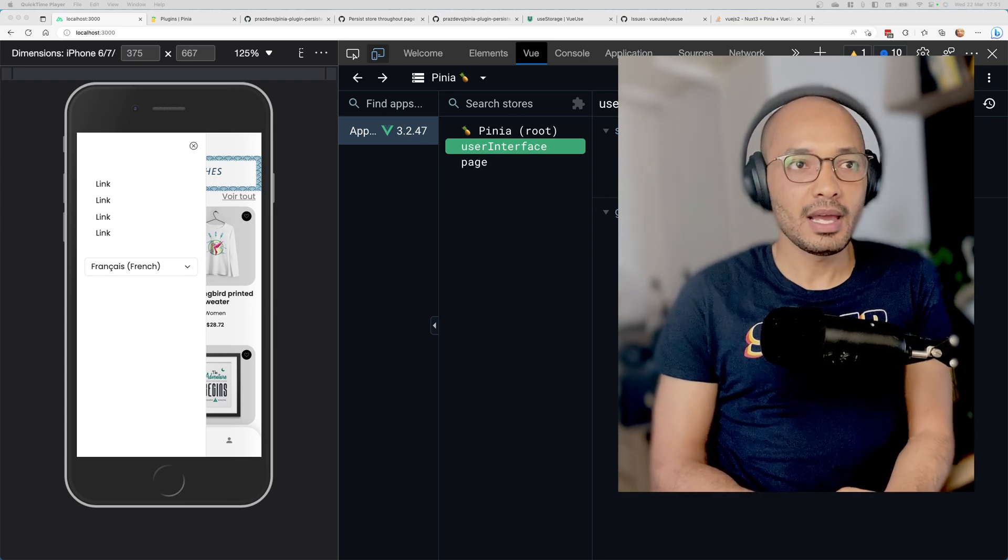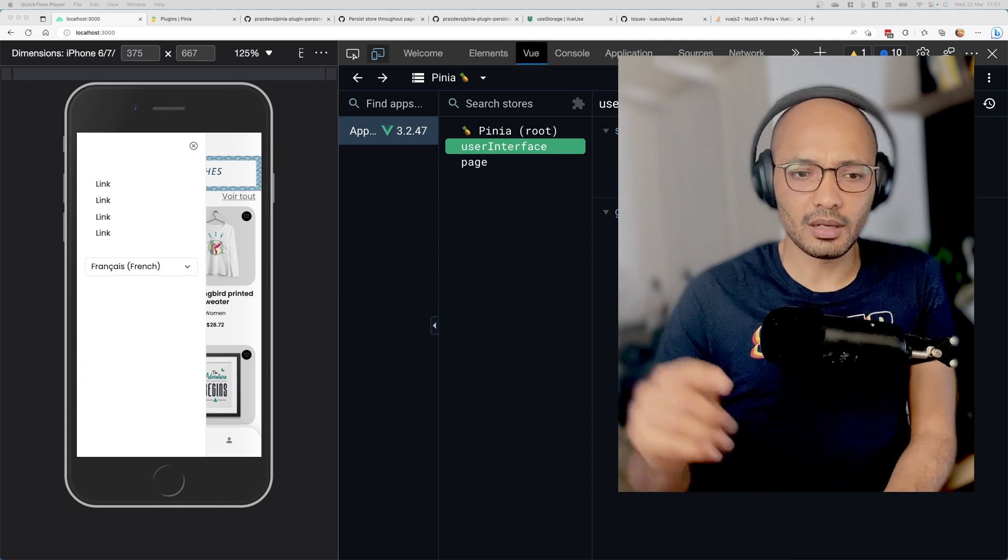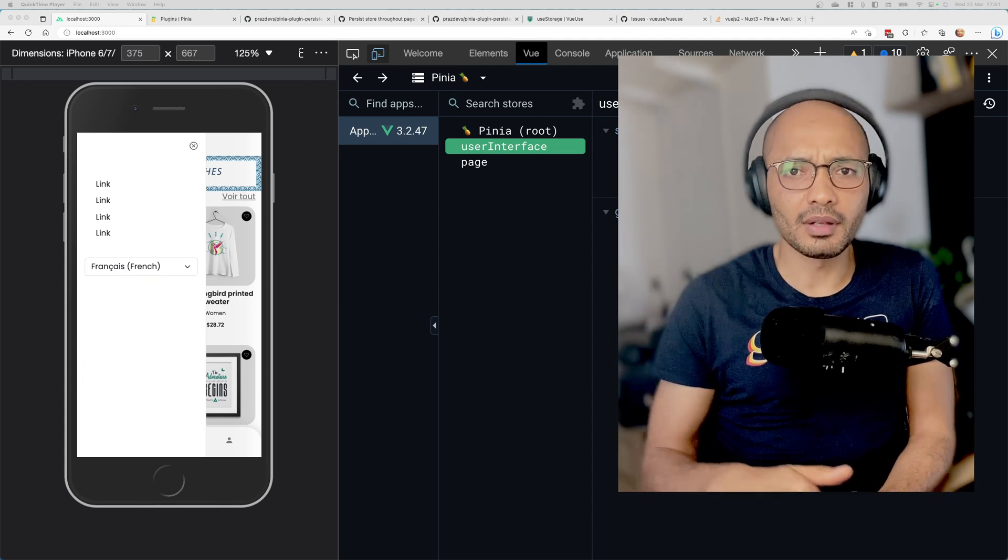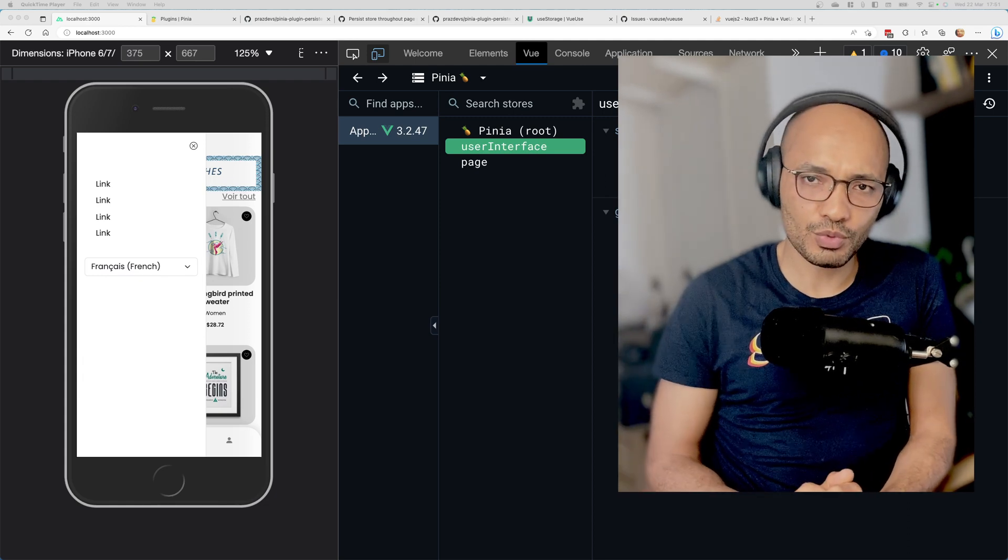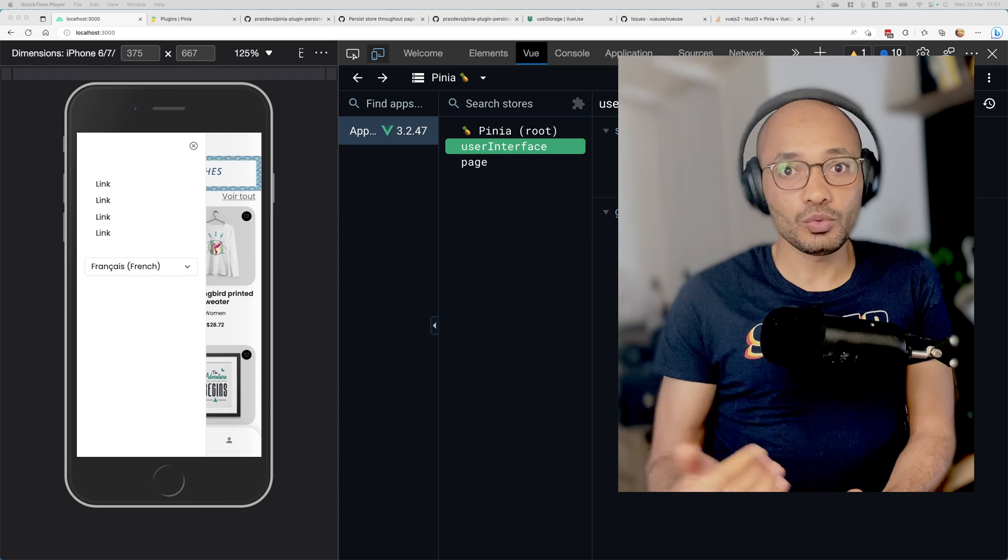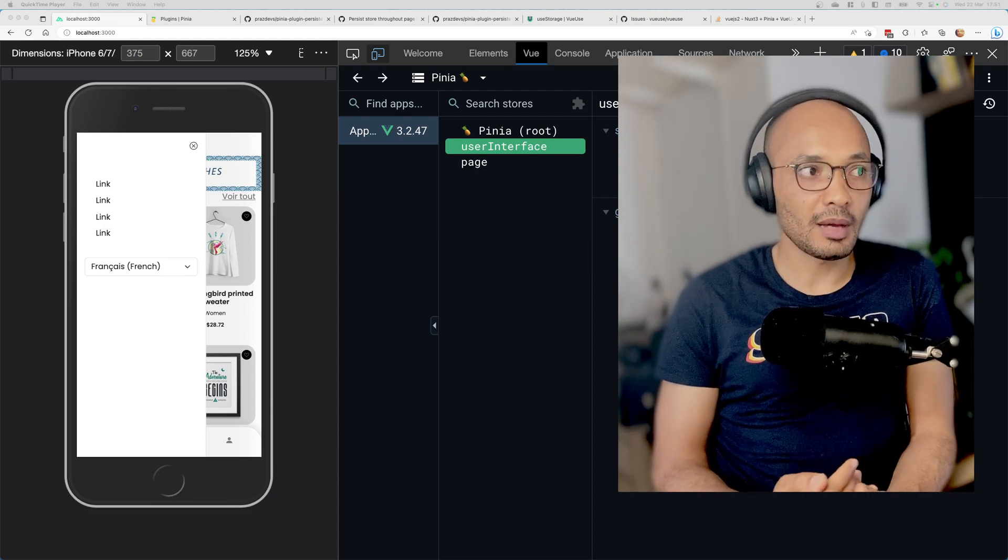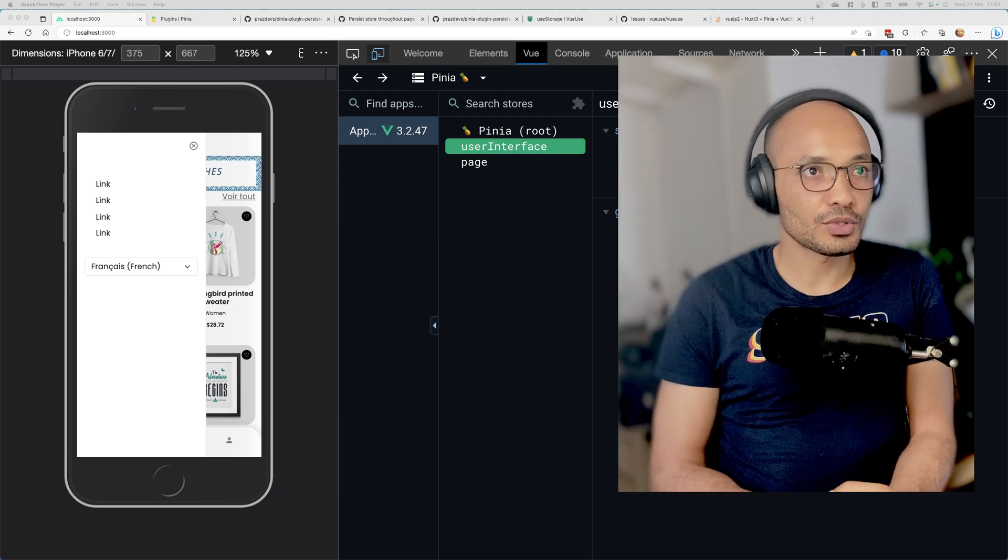It's really amazing and I invite you to check it out. I'll be leaving the link in the description. Nuxt will be the application that consumes this REST API.